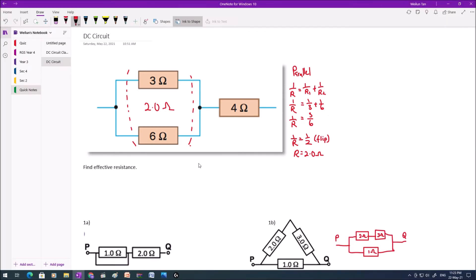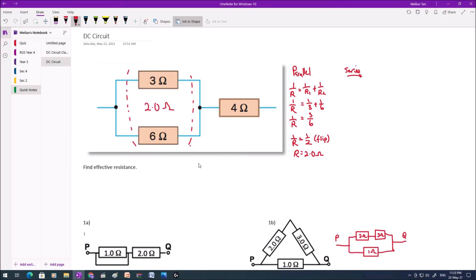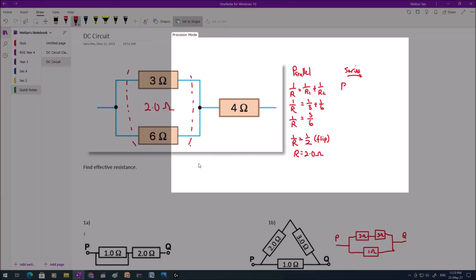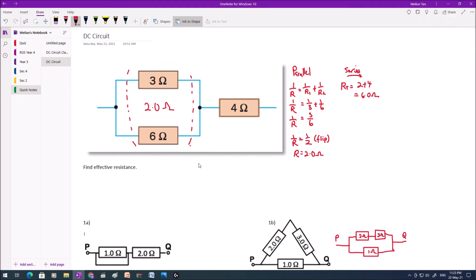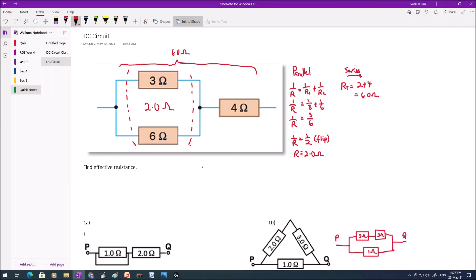And this 2 ohm is in series with the 4 ohm. And therefore, I can add up. The effective resistance is simply 2 plus 4, and that's 6 ohm. Therefore, this whole particular segment over here is 6.0 ohm. The effective resistance of this whole thing is 6.0 ohm.